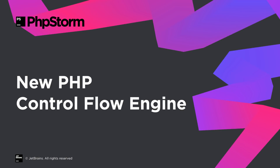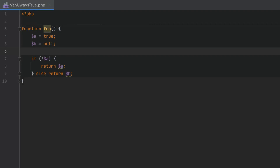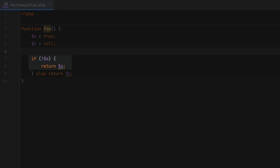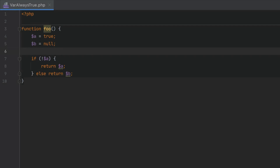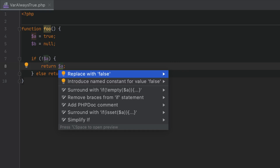This release brings a redesigned control flow engine — PHPStorm will now understand your code better and can help you find more potential problems. In this code, the function is set to return the value of a variable if the condition evaluates to true, but if execution passes the condition, the variable is always false. The new "variable is always true/false when reached" inspection detects such cases and provides quick fixes.